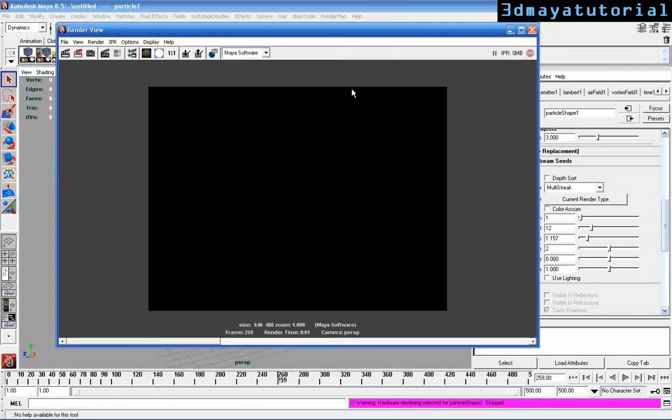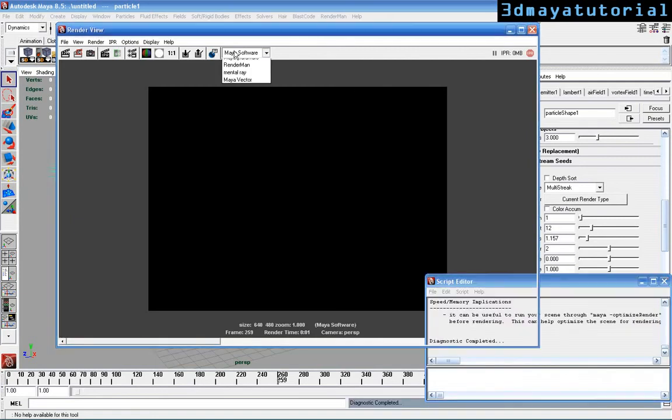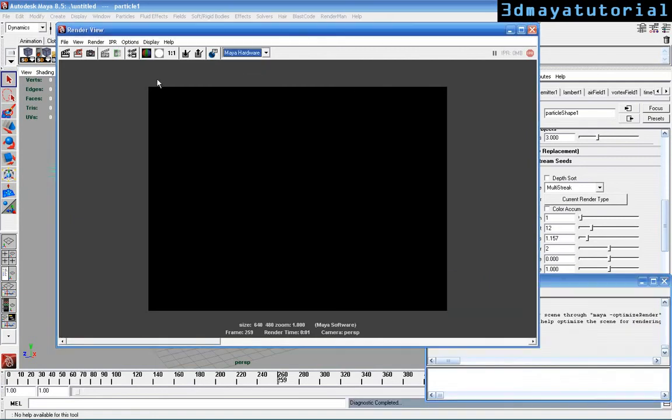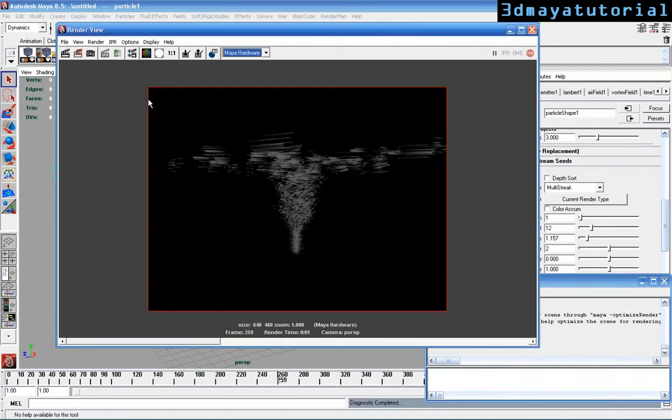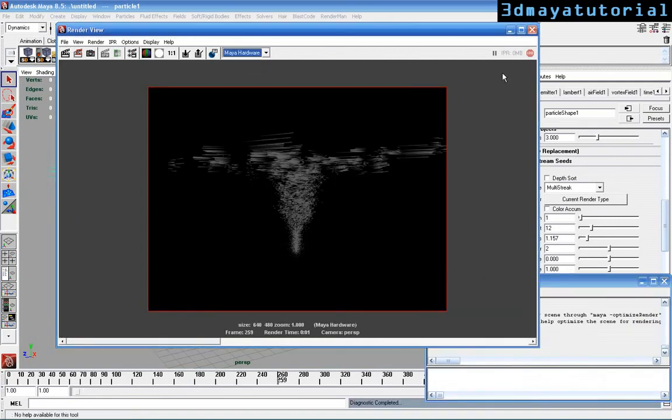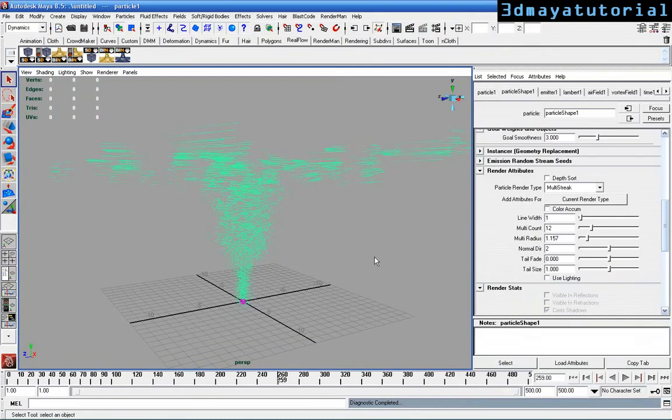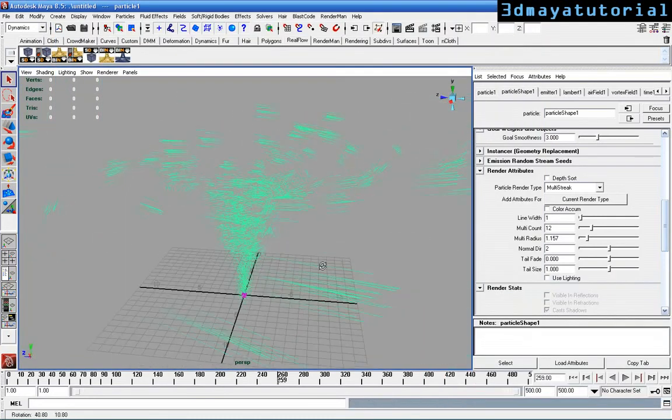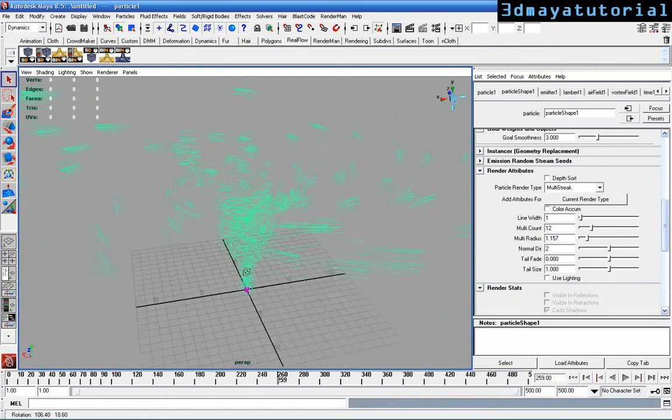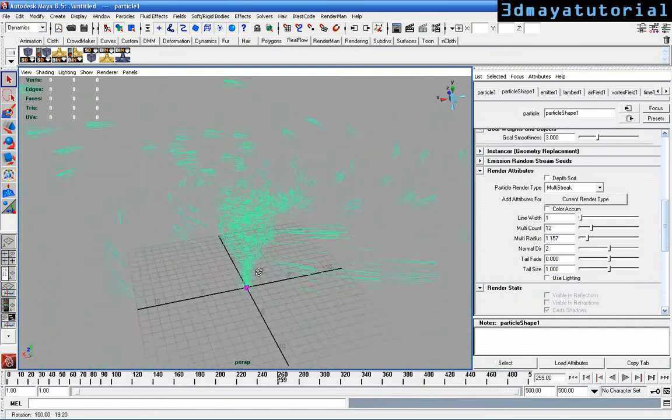Now I'm just going to render in the hardware because particles render in hardware. You can see the vortex field work so good in the form of tornado.